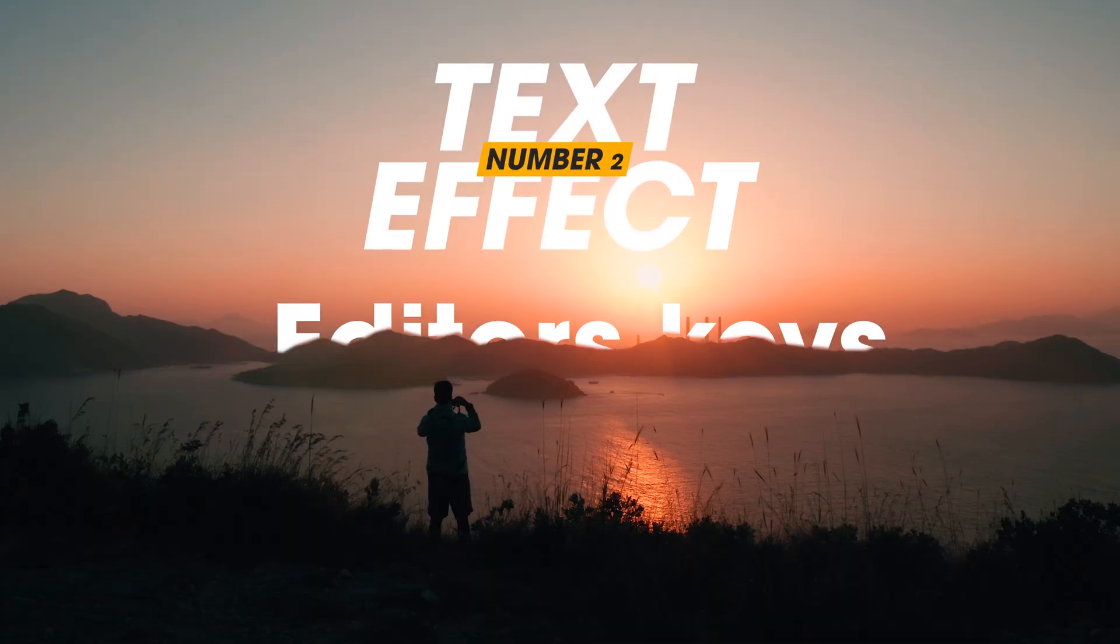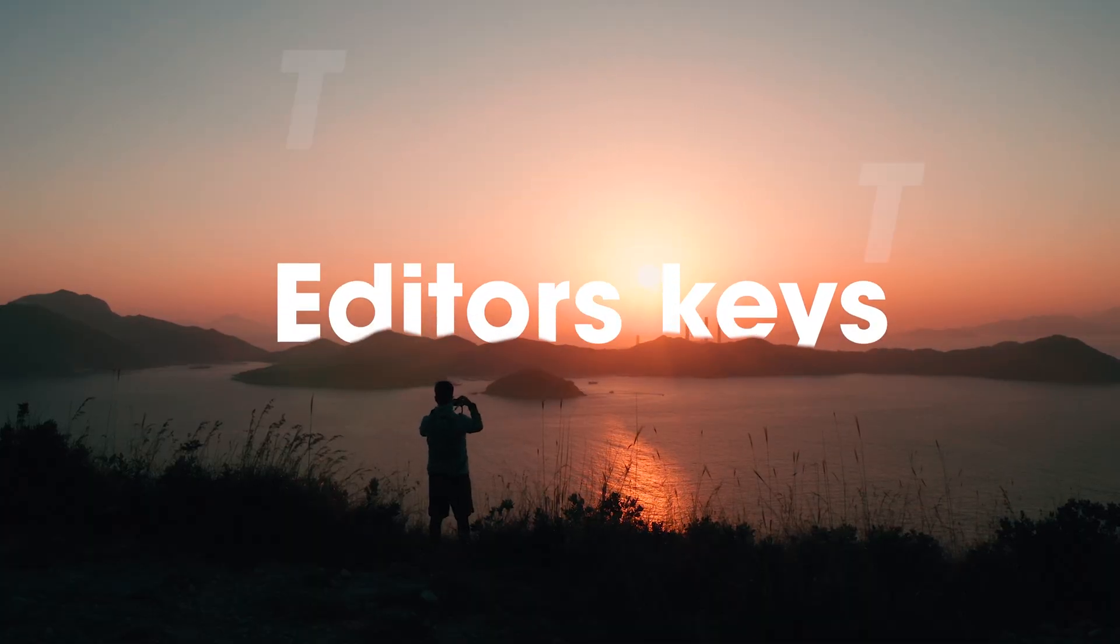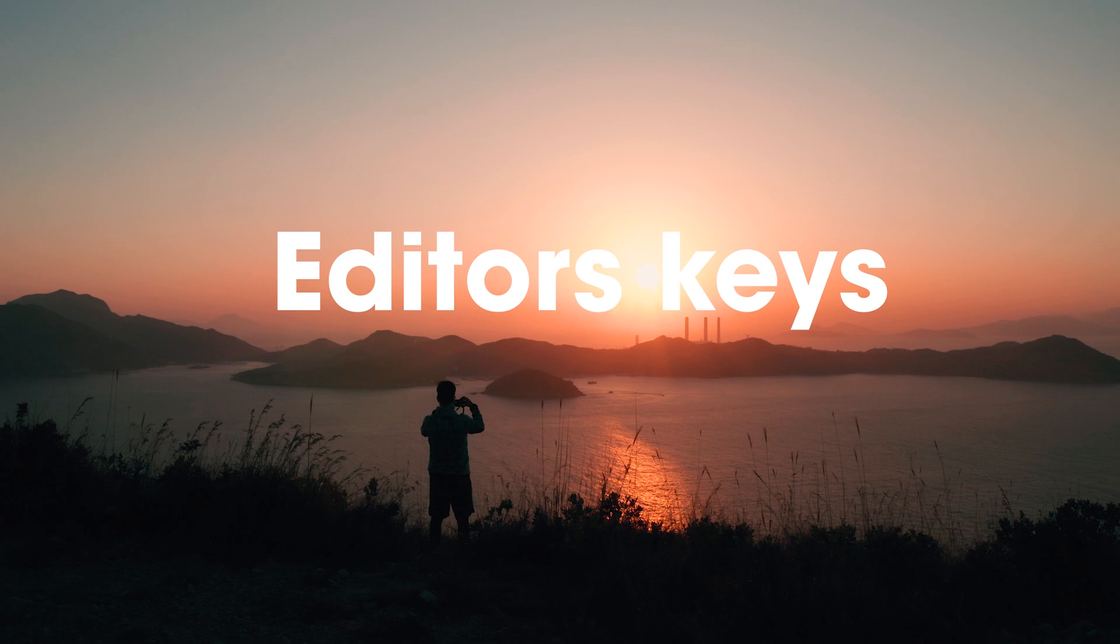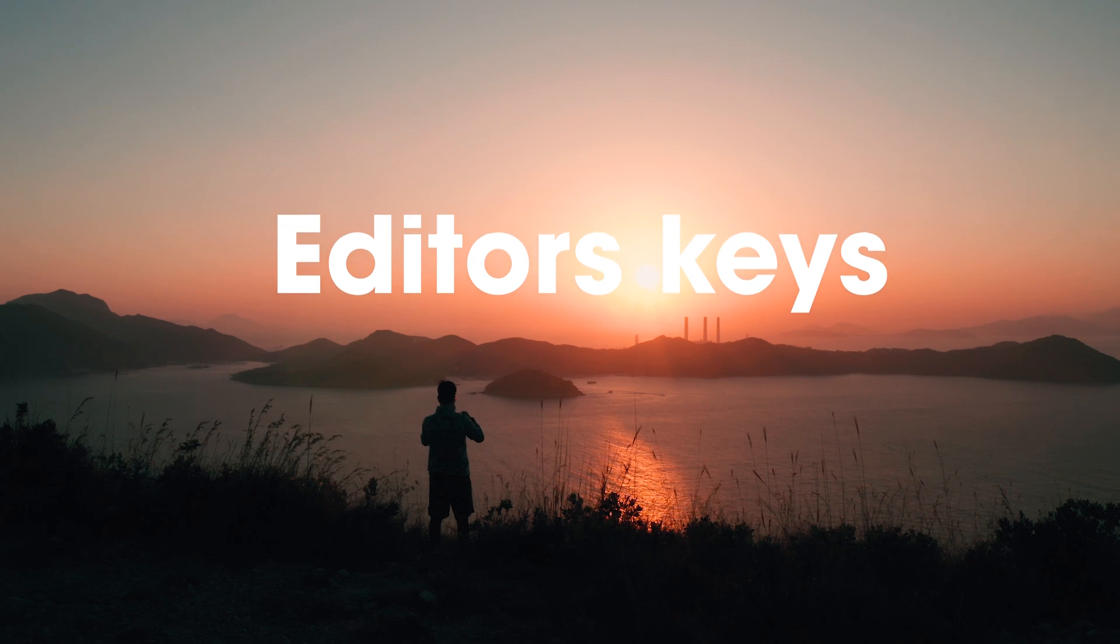Get ready to spice up your videos with this cool text masking effect. This trick involves revealing your text from a specific element from within your video. Sounds intriguing, right? So let's jump into how you can do it.